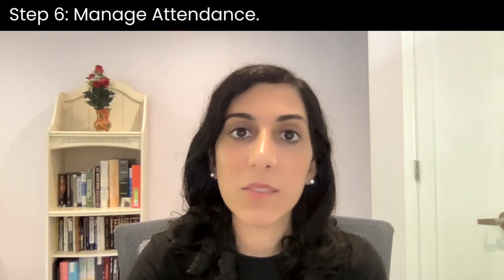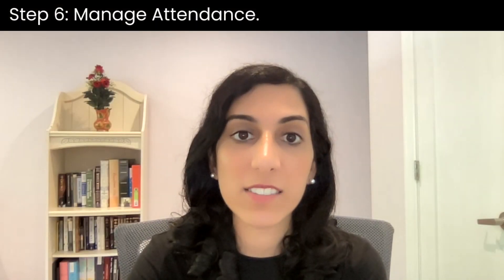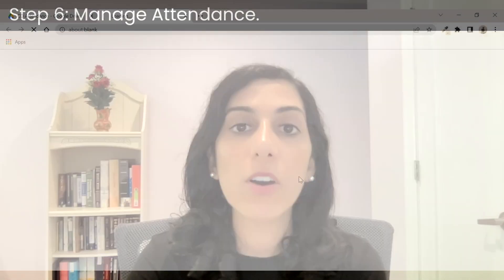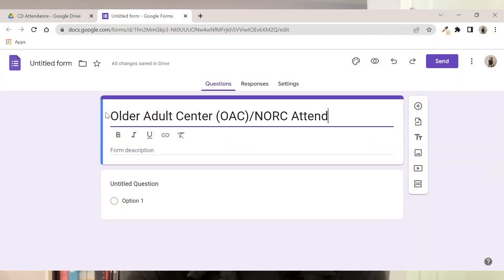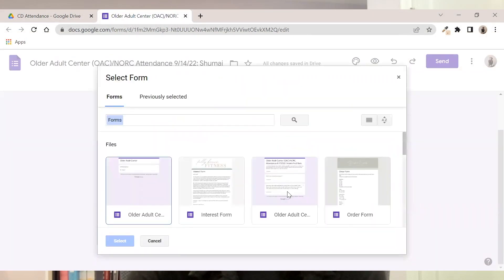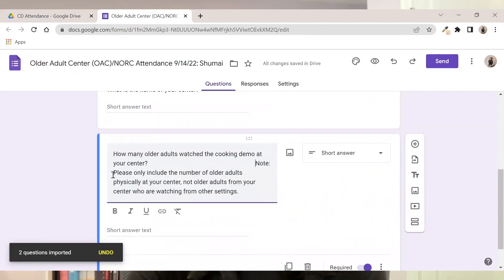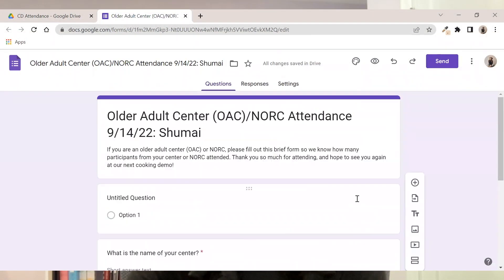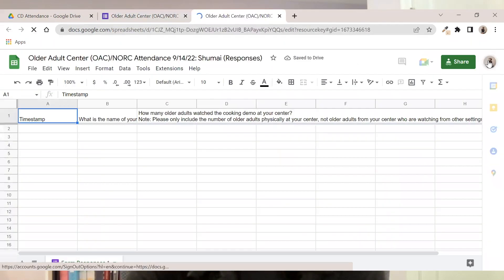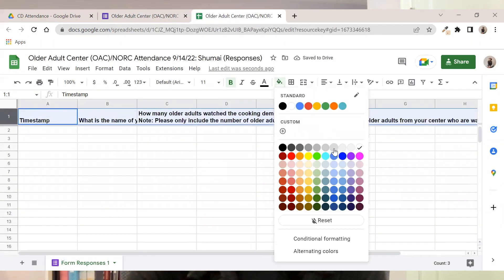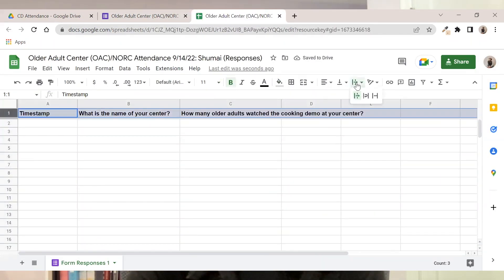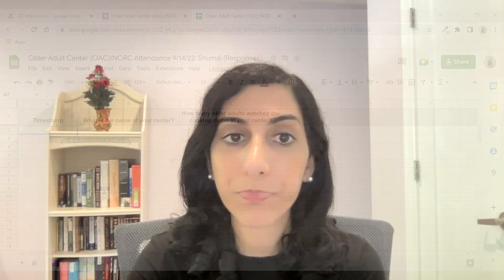Step six: manage attendance. Create a Google Sheet, form, and link to collect attendance information. Having a link to a form that centers attending the demo can fill out makes it a lot easier to collect attendance information.